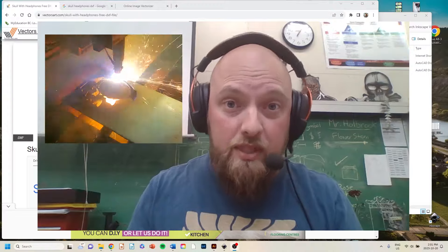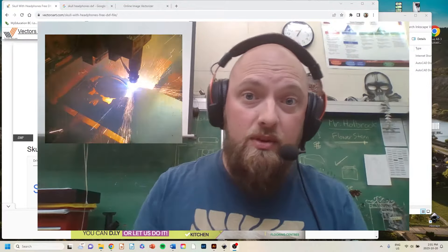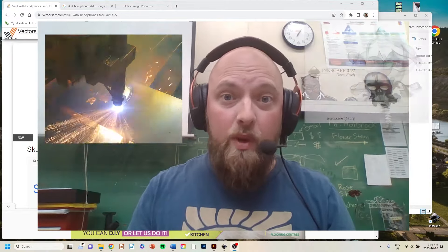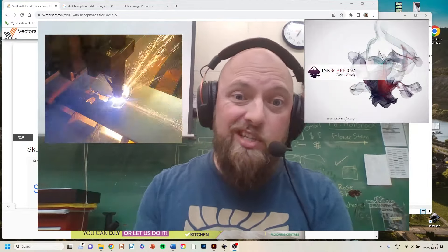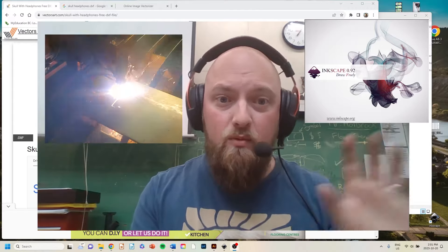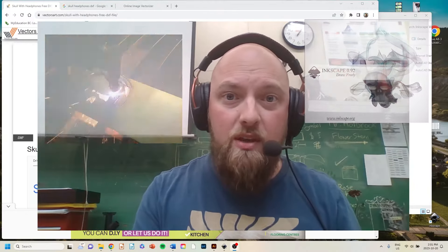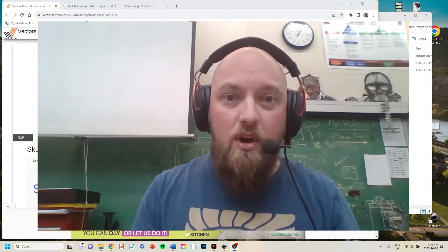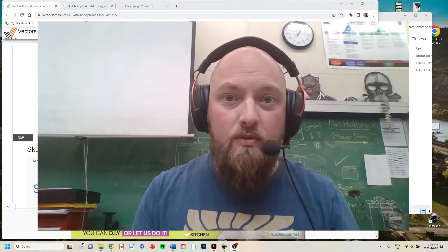I'm doing this video specifically for my students based on the software that we are using, which is an older version of Inkscape that runs on the machines we have available. However, a lot of this is going to work for other people too.